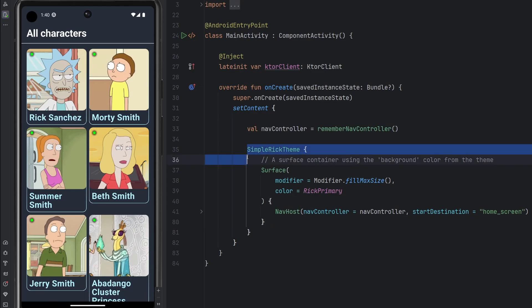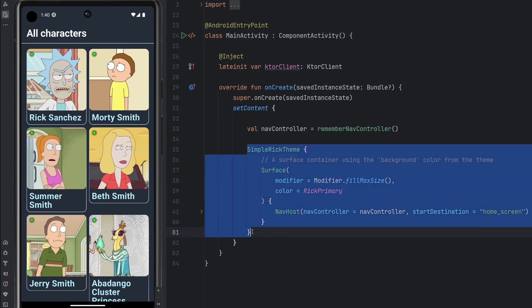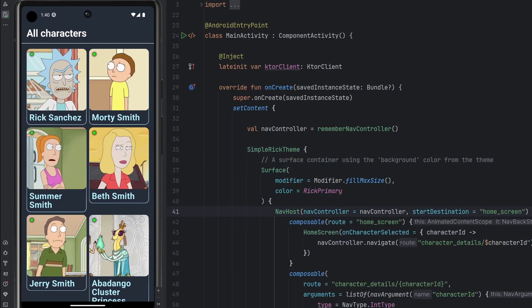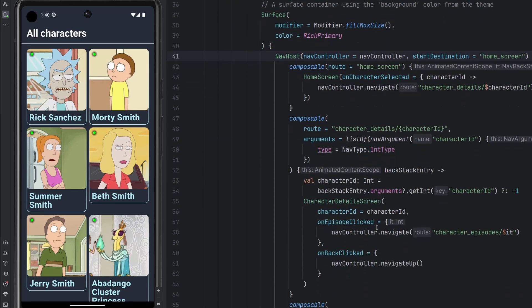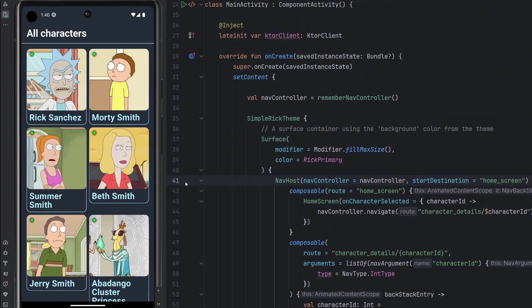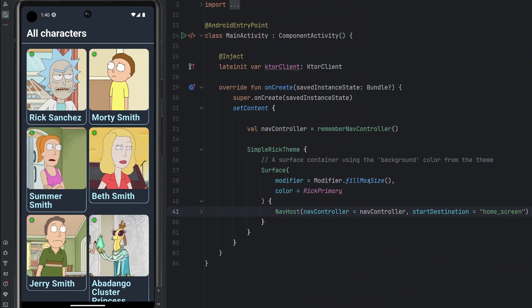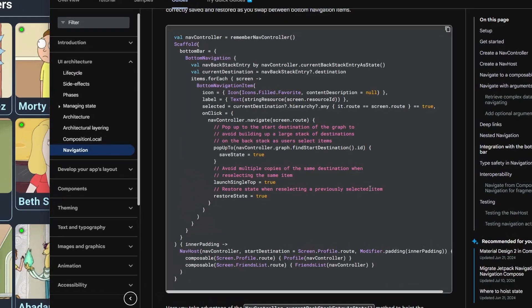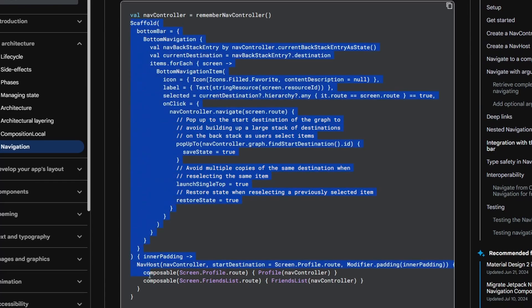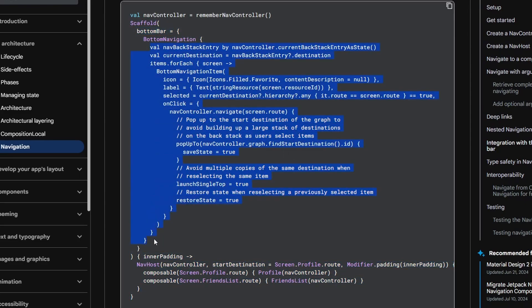And if we take a look at our code here we have a surface and then we have this nav host here that controls all of the different navigation that we offer at the moment. Flipping over to this document here, I'll link this in the description if you need it. In order to implement the bottom navigation we're going to have to change our code to look something like this. We'll need a scaffold, we'll tell it we need a bottom bar. We'll configure that bottom bar and then internally here we have our nav host.